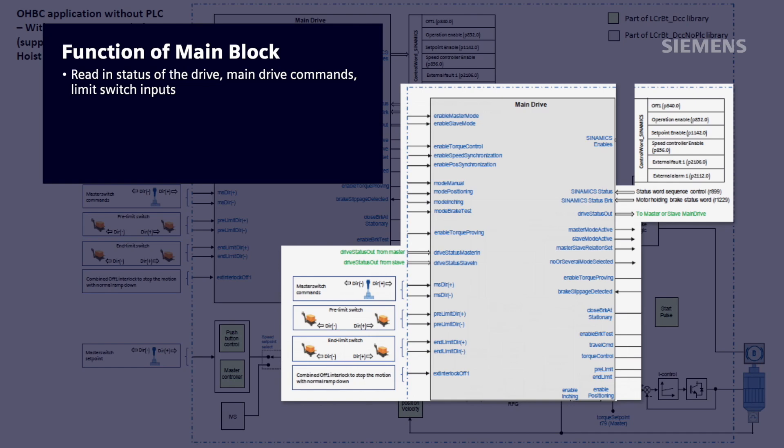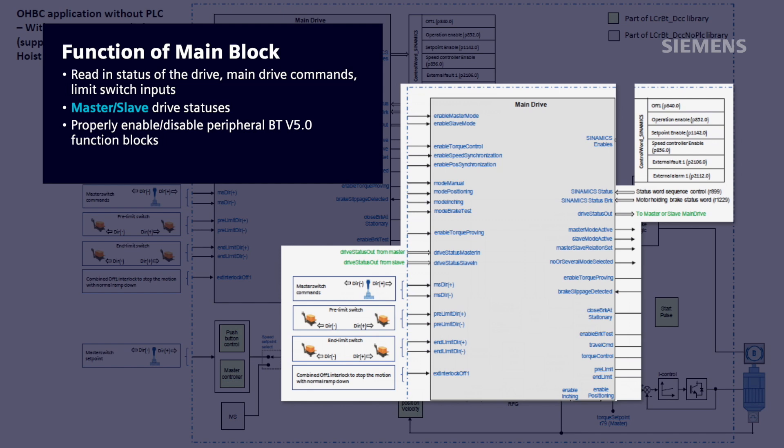limit switch inputs, as well as master and slave drive statuses to properly enable or disable peripheral BT V5.0 function blocks as well as maintain synchronization with master and slave drives to which it might be connected.